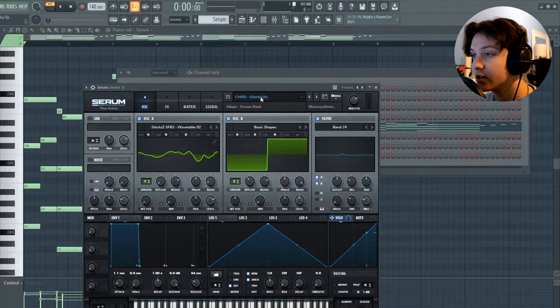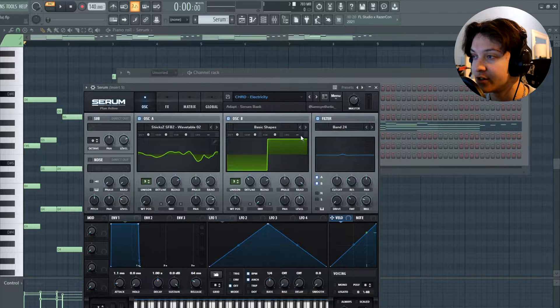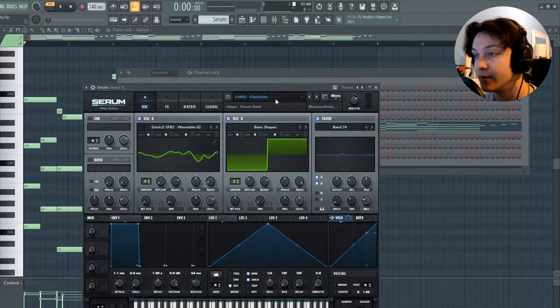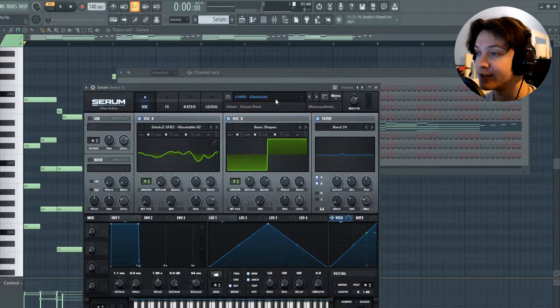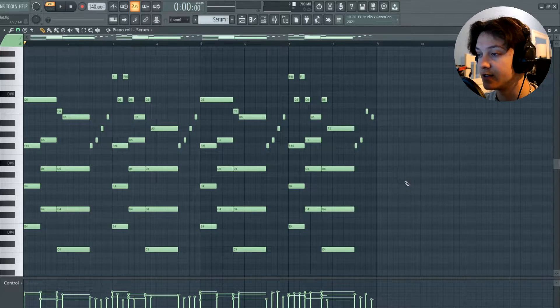So I started with this preset called Electricity. You can find it in the Adapt Serum Bank from Synthetic. He makes tons of Serum Banks and they're all really cool. So if you guys want to go get some, go check them out. So here's what the first melody sounds like.